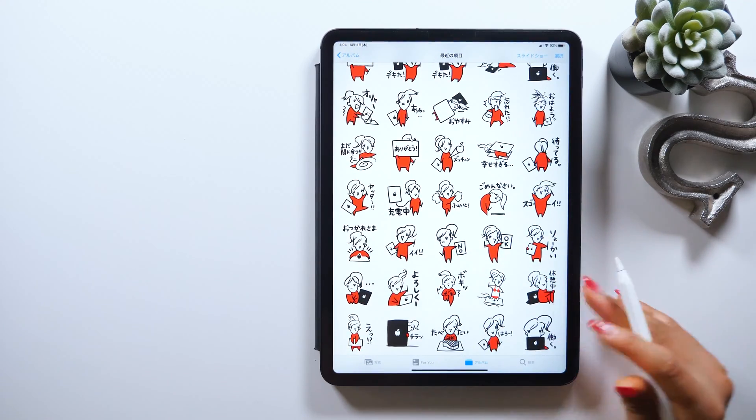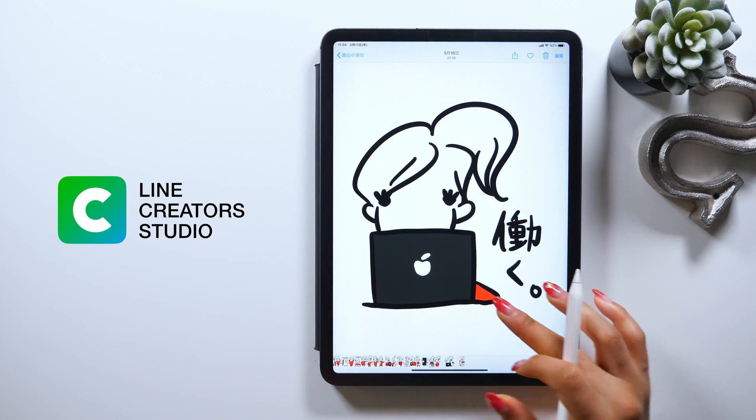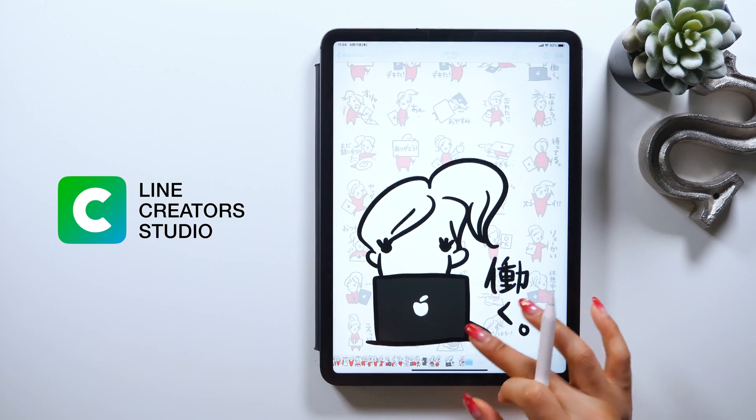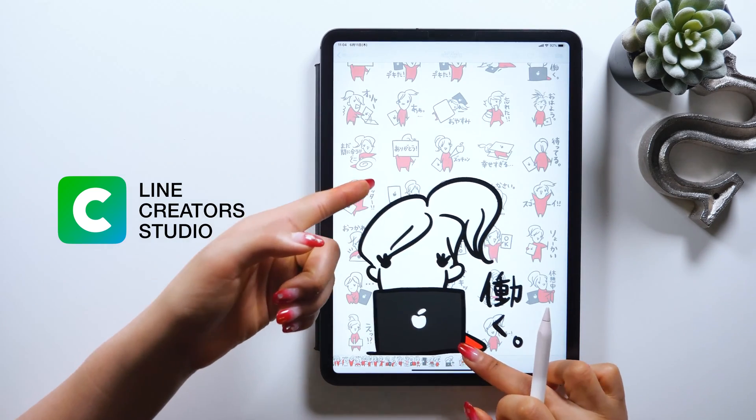Once you've done these, there's the app called LINE Creator Studio, so upload them here to apply to LINE.